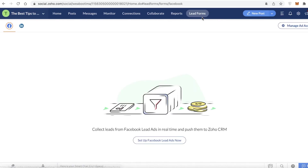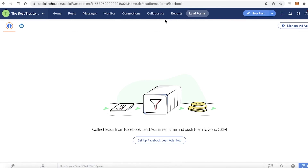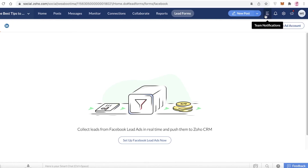You also have Lead Forms, where you can set up Facebook lead forms — simple surveys or forms that people fill out to generate more information, which you can use for better marketing strategies.